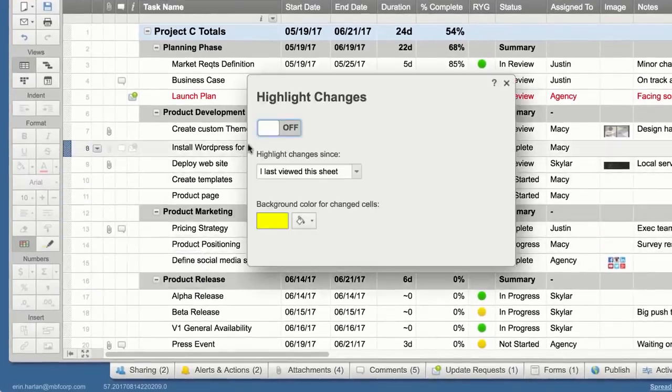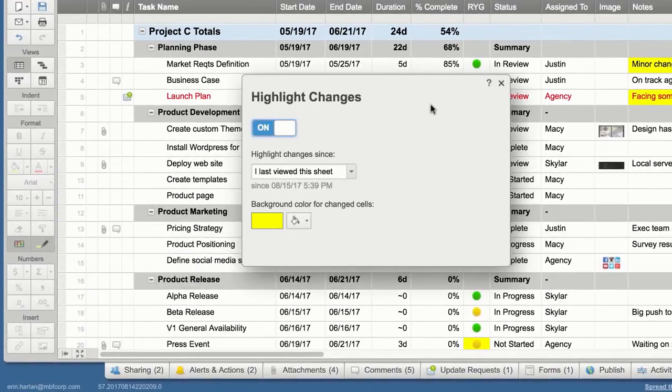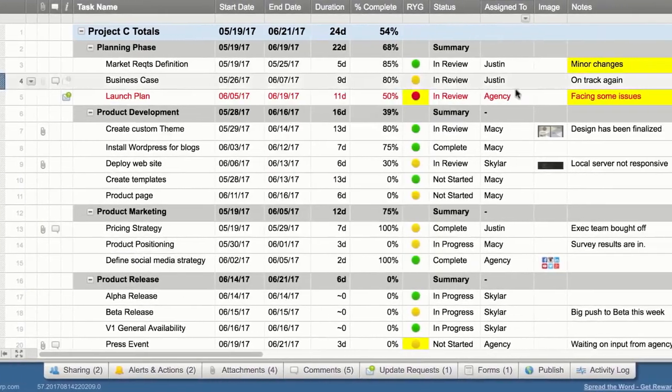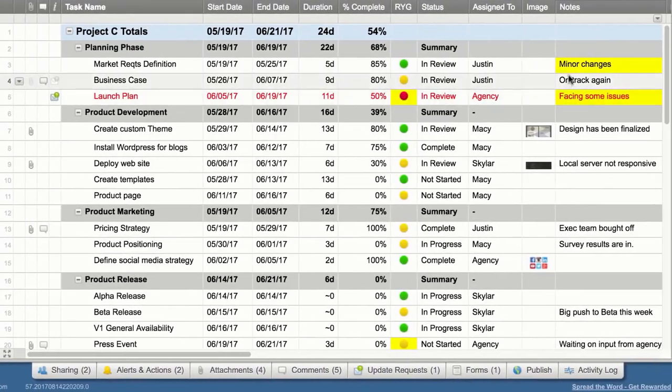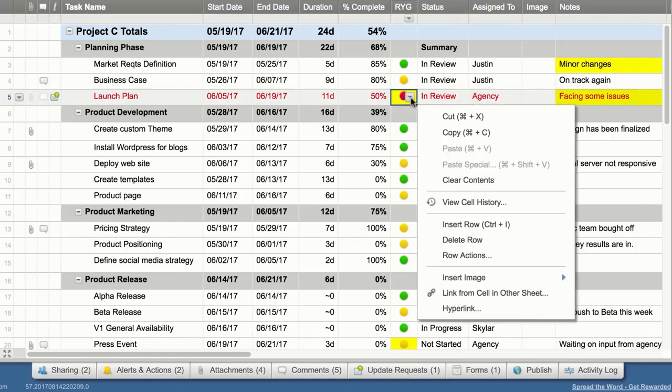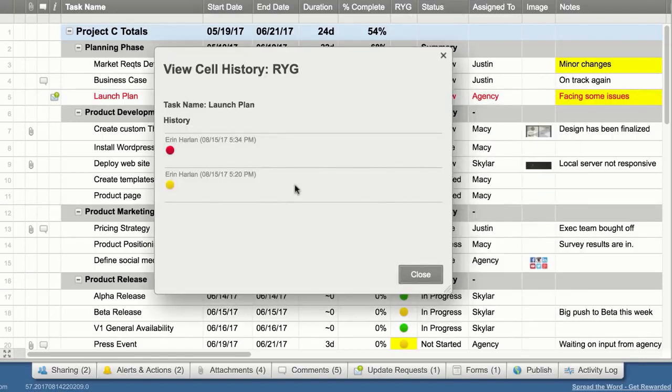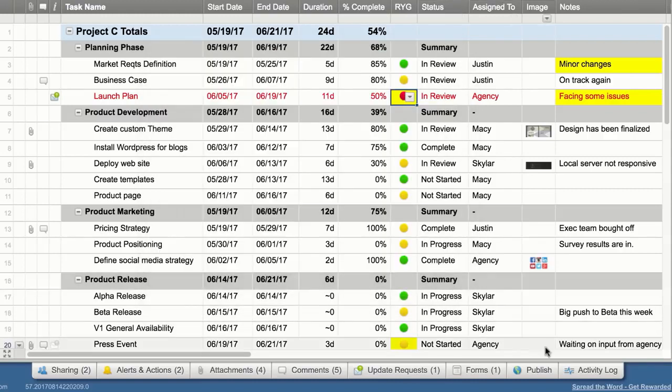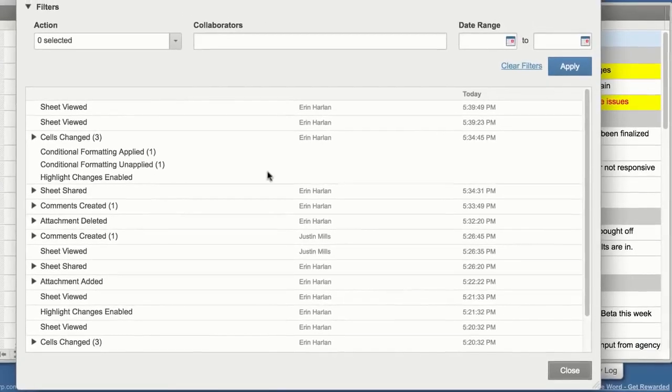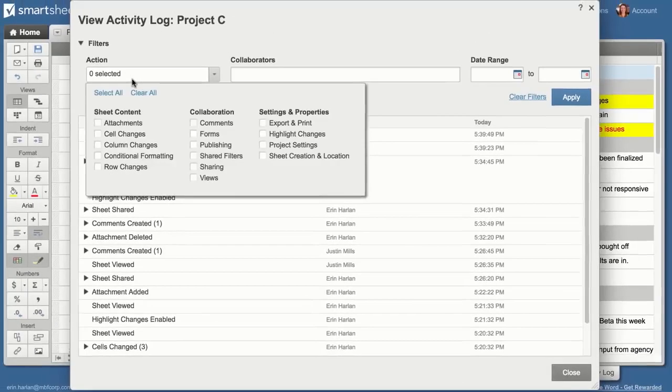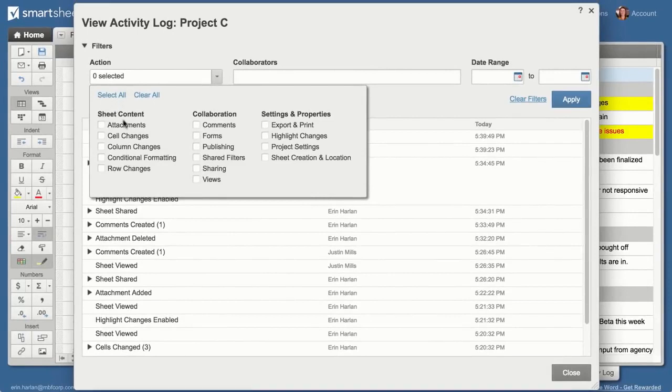Use highlight changes to see changes made since your last visit. View cell history to see details about changes, or view the activity log to see changes across the entire sheet and other activities like sharing and publishing.